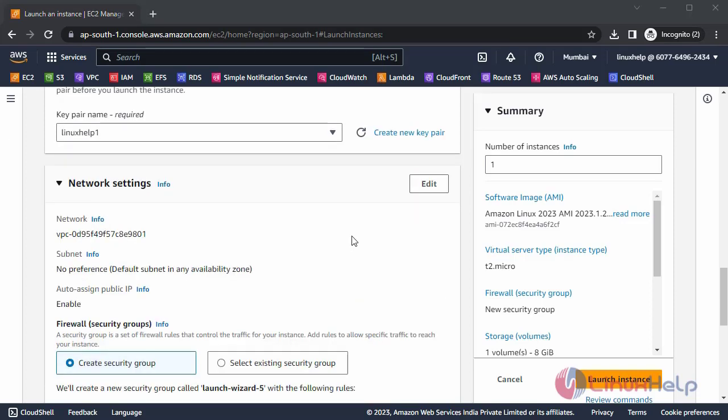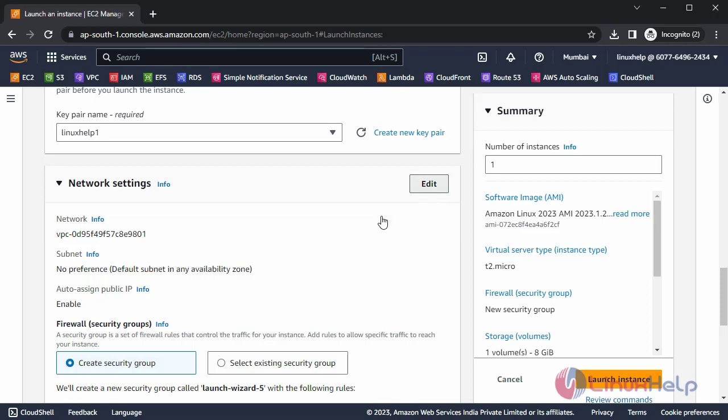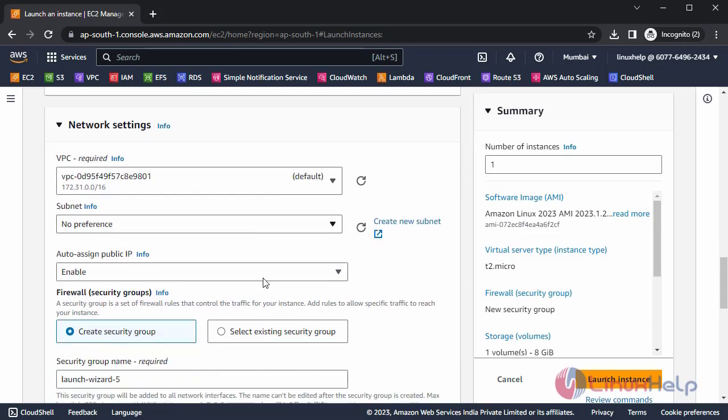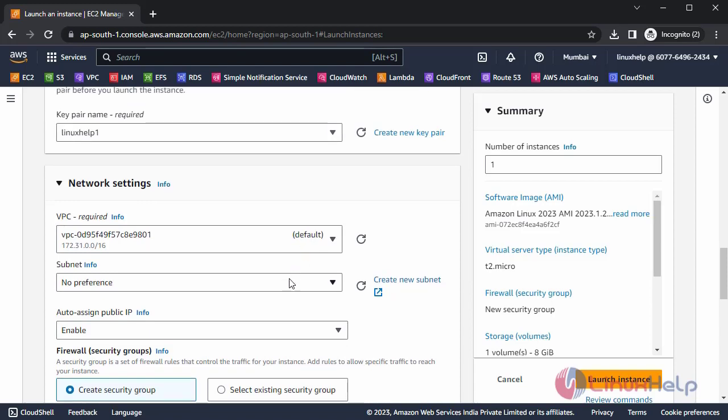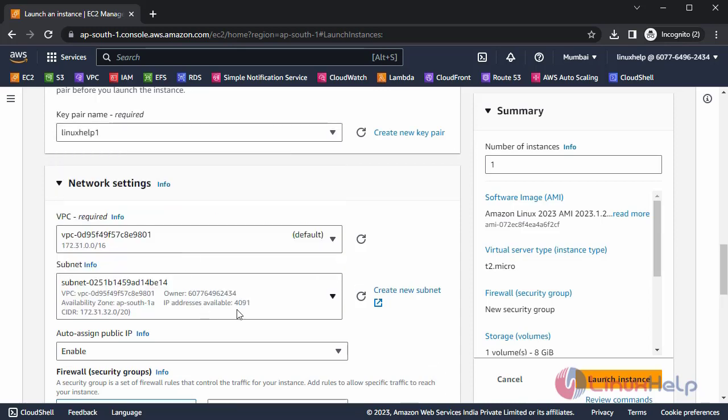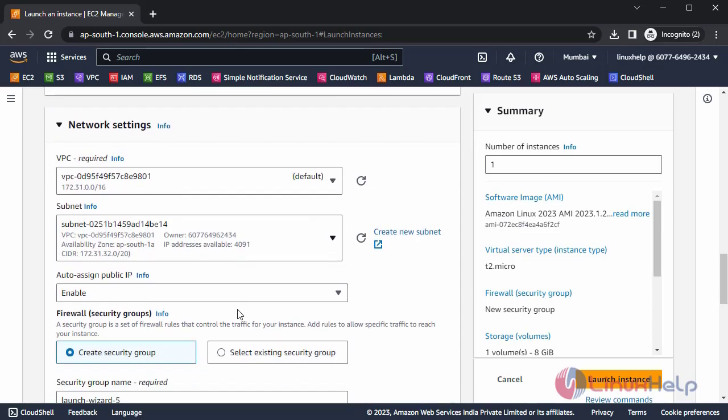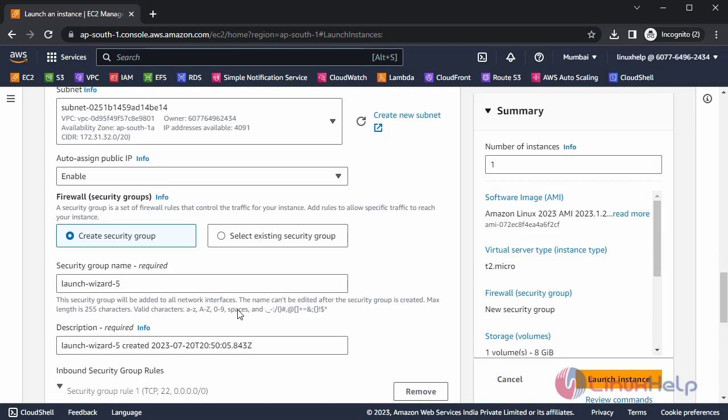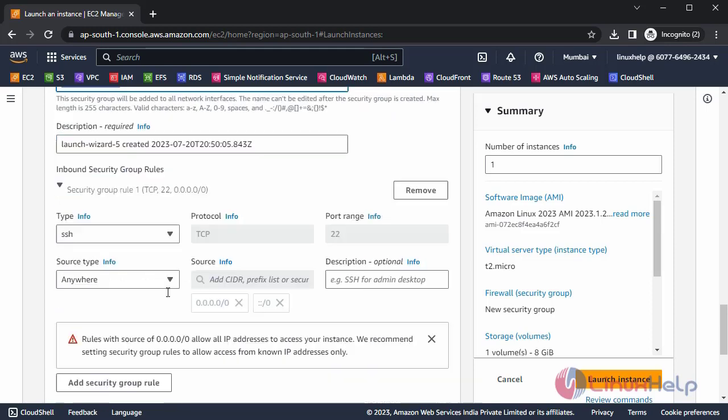After that, here you can configure network and firewall security groups. Choose any Availability Zone. Now I am going to create a security group named Launch Wizard5.